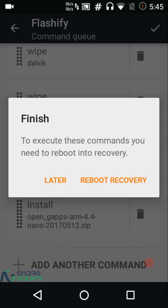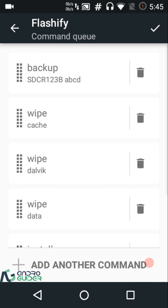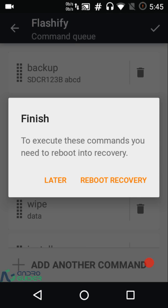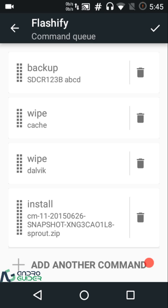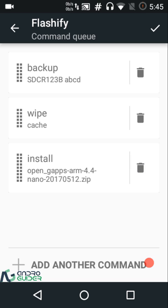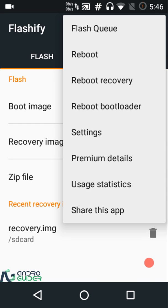I'm pretty much within the safe limit of three flashes — I flashed one custom recovery earlier and we're only flashing two zip files here, so we're at three total. When you tap the checkmark, you can either reboot to recovery or do the flashing queue later. If you want to delete any step from the queue, you can swipe it away or tap the delete button.